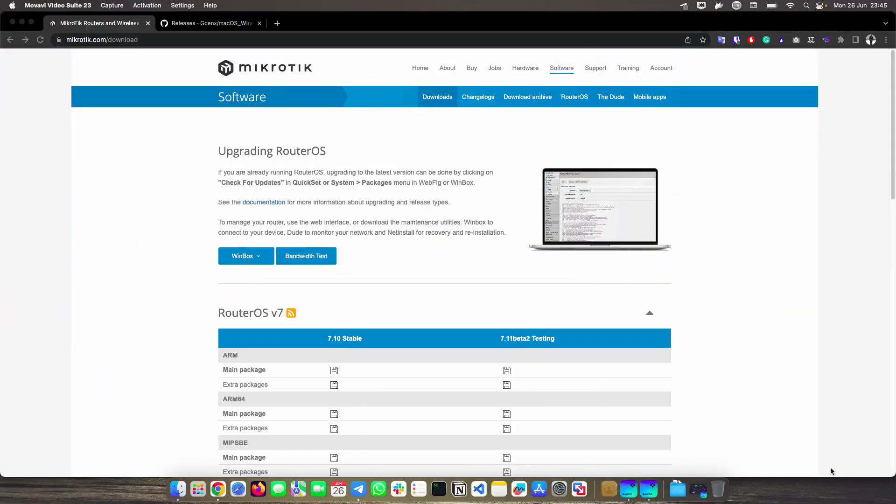Hello and welcome to this new video in which we are going to be seeing how to run WinBox on a Mac with M1 processor. As most of you must know by now, WinBox is only natively supported on Windows operating system.